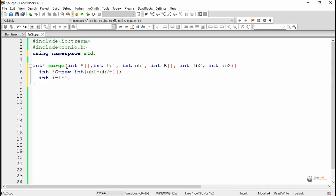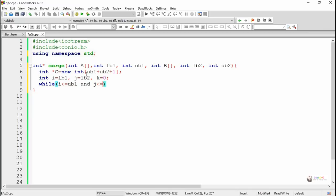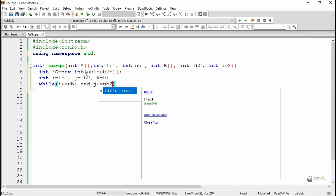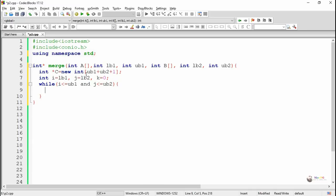To write the logic for merging arrays a and b into array c, we use two index variables i and j, where i points to the first array a and j points to the second array b. We initialize i as lb1 and j as lb2, and k is the index for the new array c. We check whether i is less than or equal to ub1 and j is less than or equal to ub2.